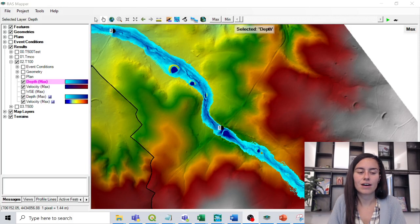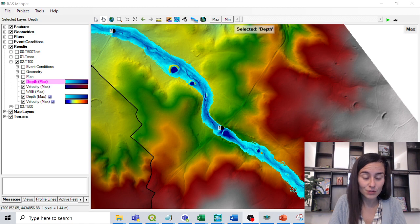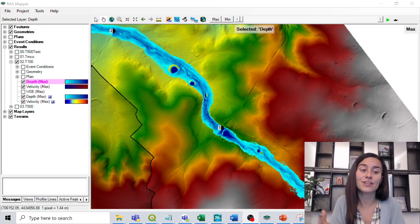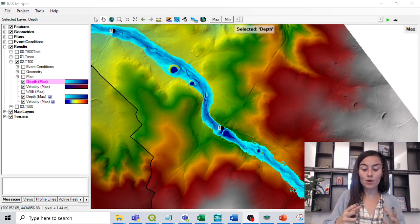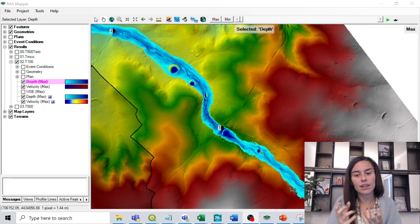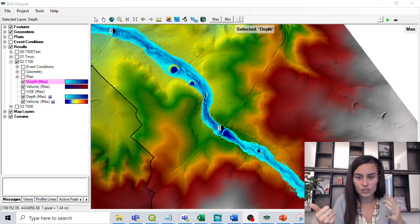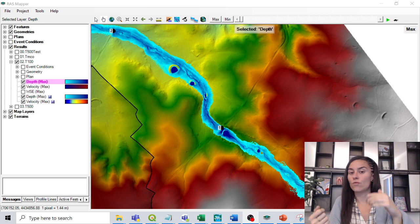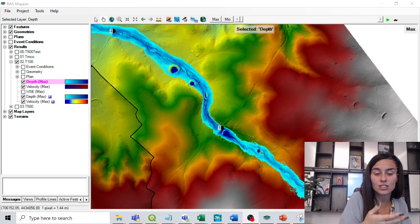Today we're going to see how to define what in Spain is called a dangerous zone for flood water analysis. We are going to do this from a flood map with a return period of 100 years. From these raster layers we will create a polygon that contains areas where one of three conditions is met: either the depth is over one meter, the velocity is over one meter per second, or the product of depth times velocity is over 0.5.